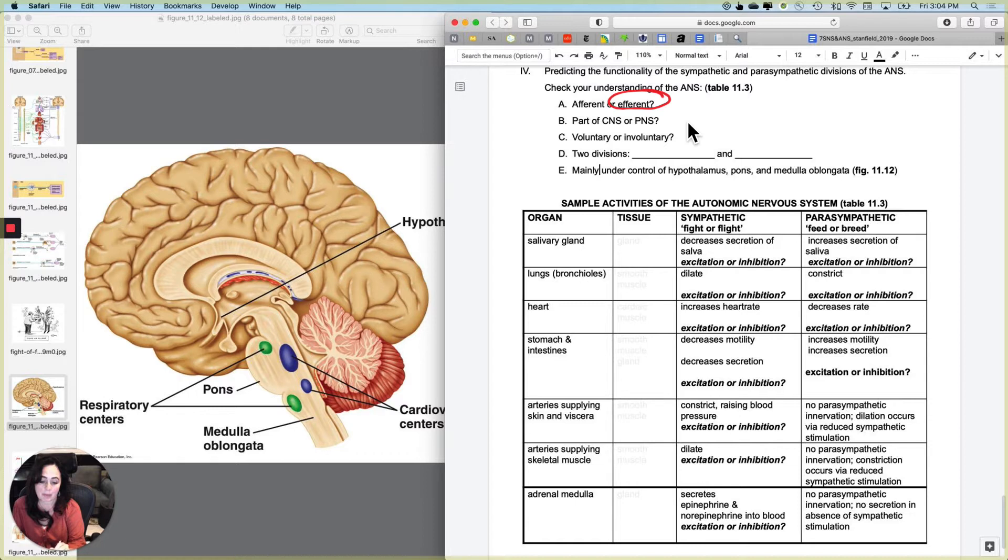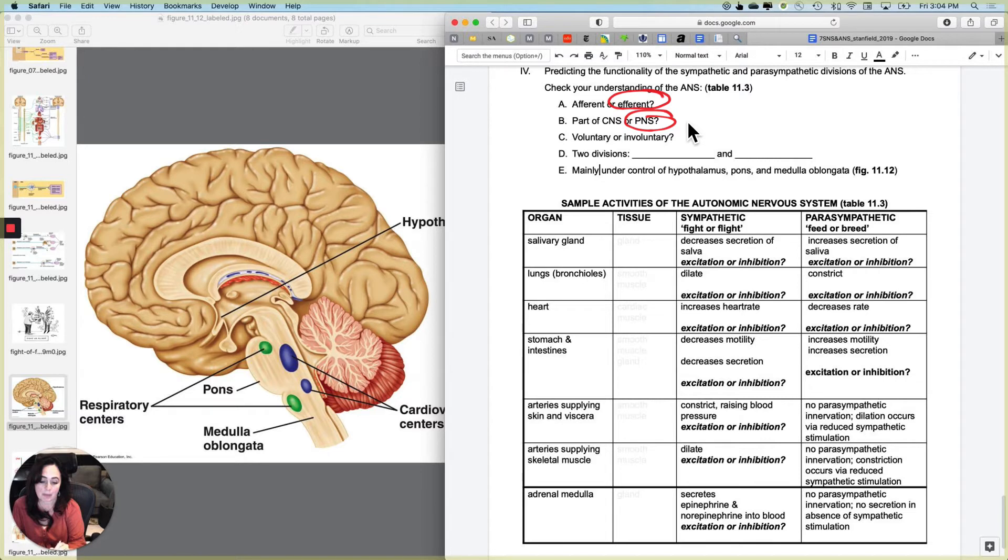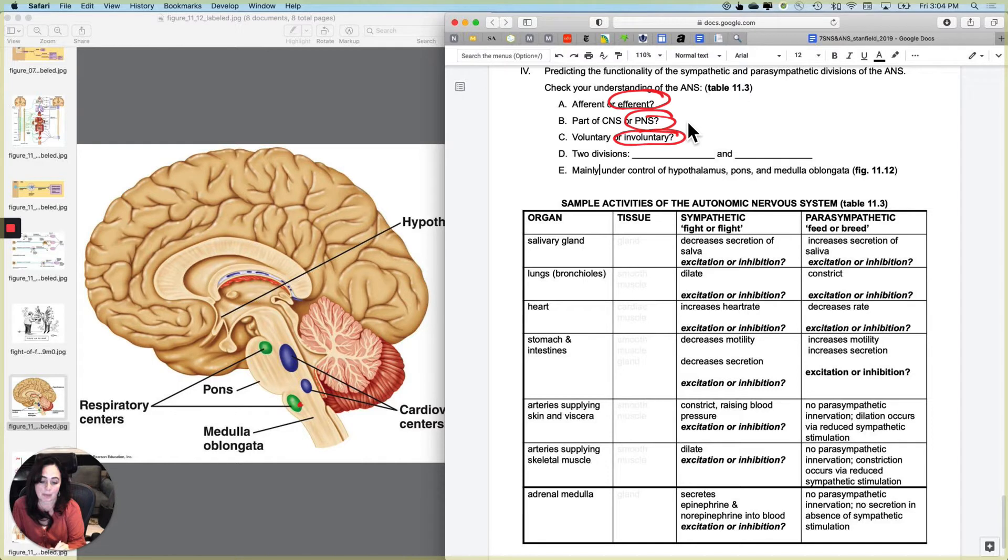Now I know you're thinking, well, it starts in CNS. Well, everything starts in the CNS, but it's really part of the peripheral nervous system. Is it voluntary or involuntary? Well, considering that it's primarily controlled by the medulla oblongata and the pons and the hypothalamus and not the cerebral cortex, it is going to be involuntary.